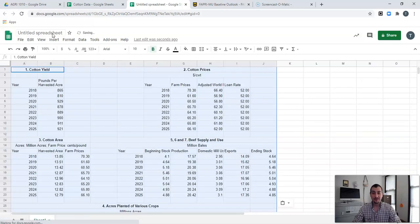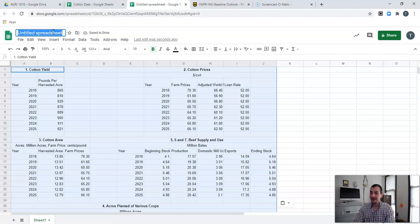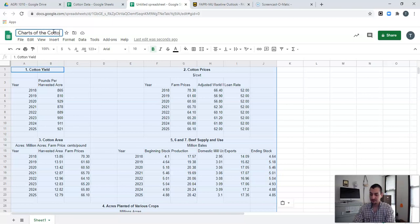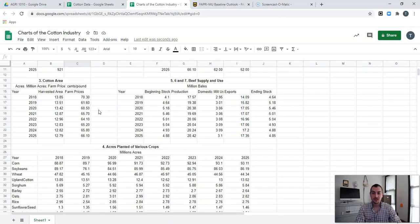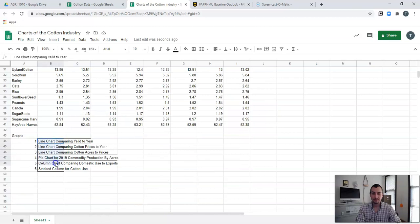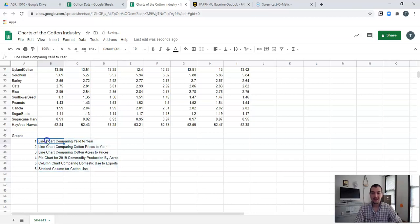Now we need to give this spreadsheet a name right away. I'm going to name it 'Charts of the Cotton Industry.' Then I'm going to start diving into making a few different graphs. The very first graph I'm going to make is a line chart comparing yield to year.